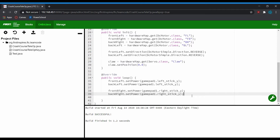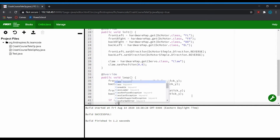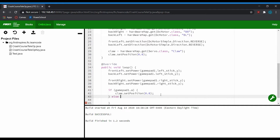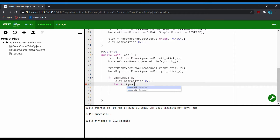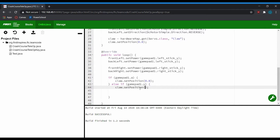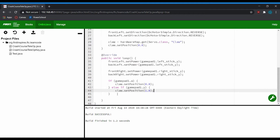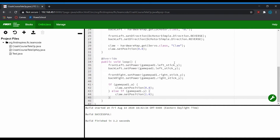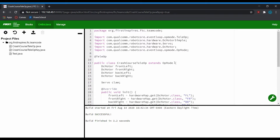Next we want to control the claw servo using buttons that toggle between two states. If you press the A button on gamepad 1 the servo will go to the zero position — all the way one direction. If you press the Y button the servo will go all the way to the other maximum position, 1.0. I use else-if, not just else, because if I were to let go of A I wouldn't want the servo to automatically go back to 1.0. This way, if neither button is pressed the servo stays the same and nothing changes. The build was successful.